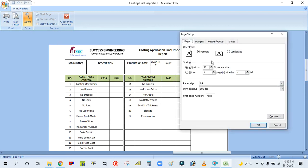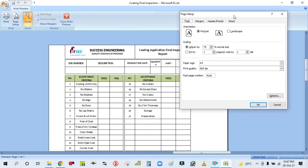Go to the Page Setup Manager. You can find it here. The first option is Orientation. Set the orientation — for example, if your format is in portrait mode, select Portrait. If your format is in landscape mode, click on Landscape. The second option is Scaling — just set it to 100.